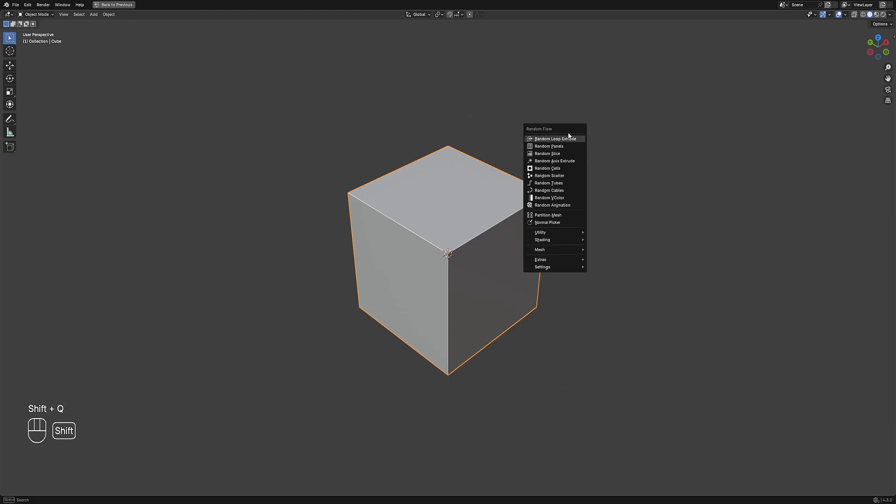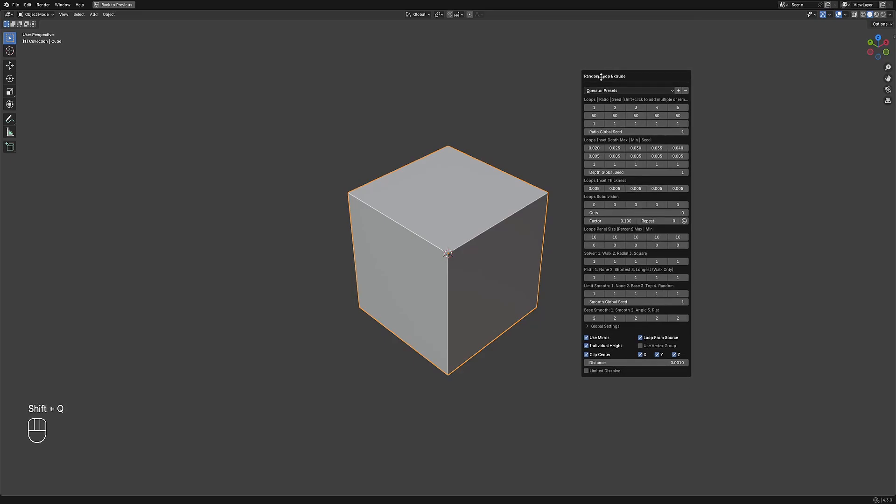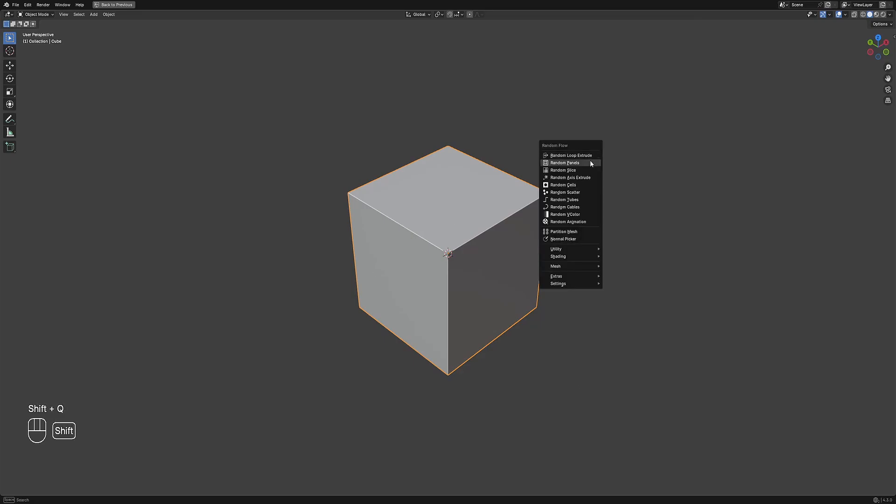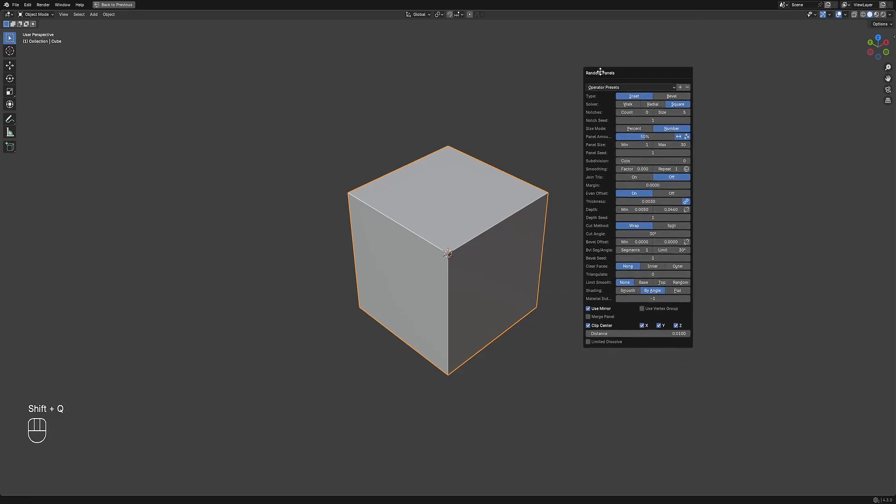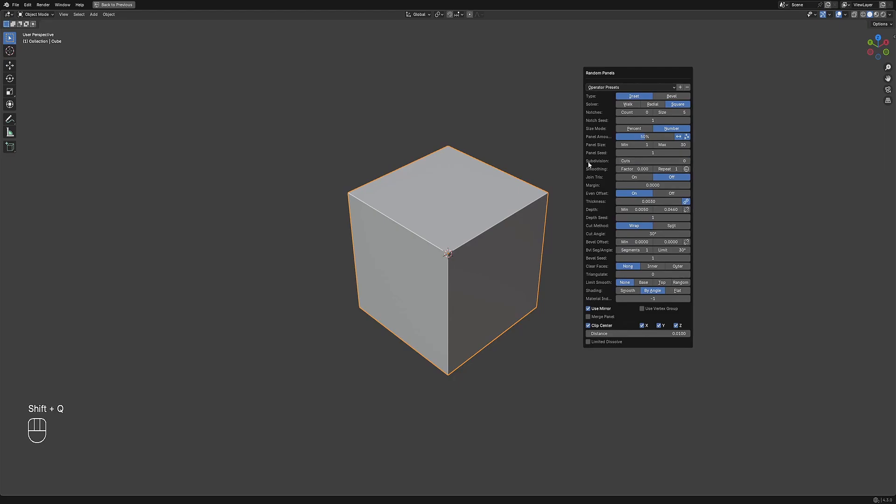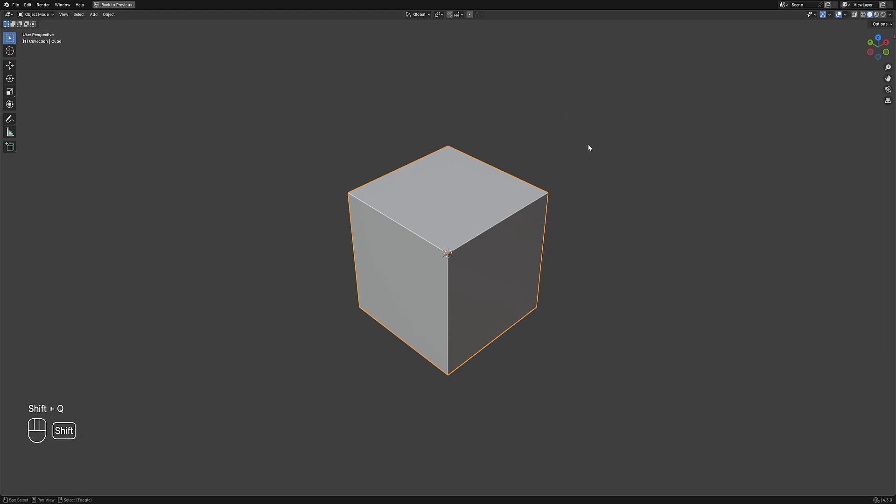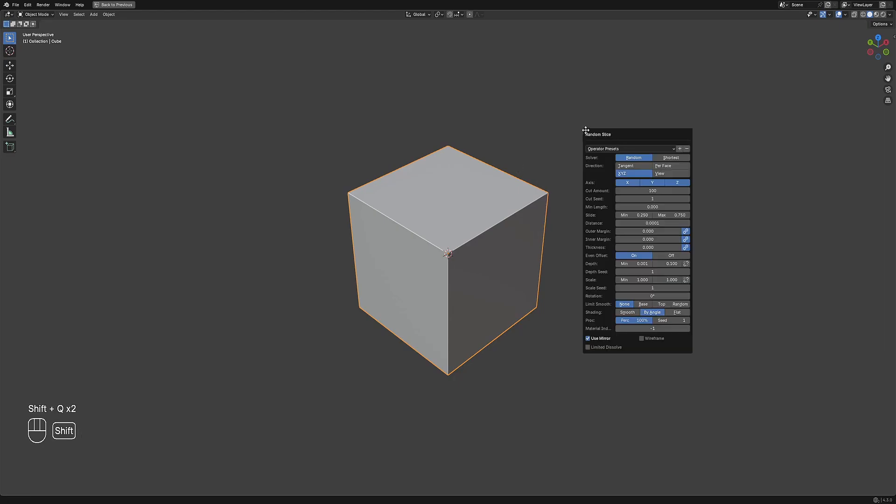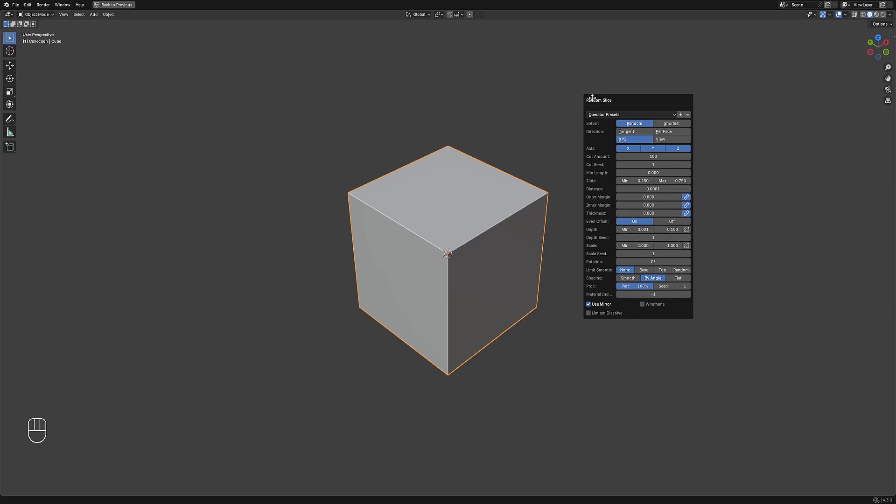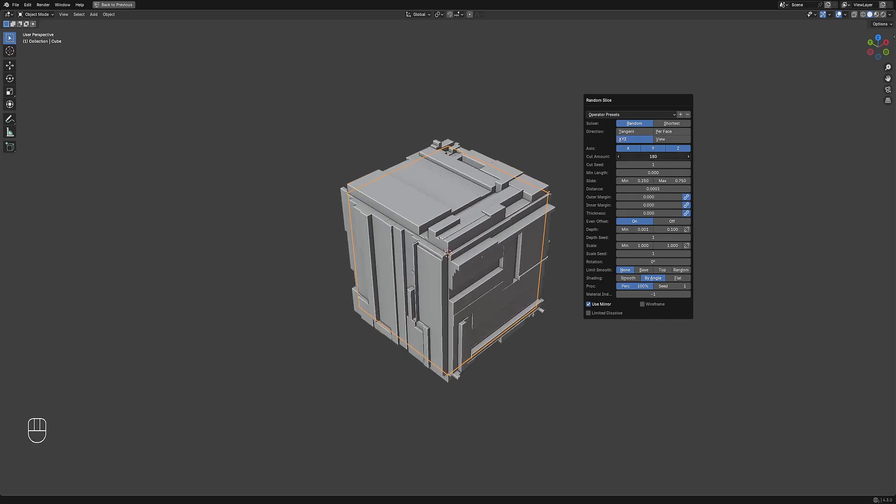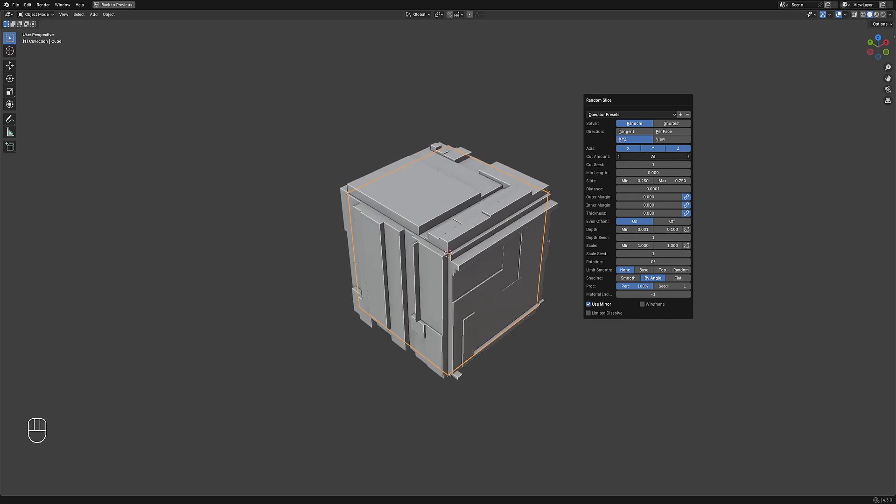The zero-subdivision rule when making a preset only applies to operators like random loop extrude, random panels, random cells, or any random operator which has the cuts or subdivision property. For random operators like random slice, you need to set the amount property to something lower like 100 or 50.